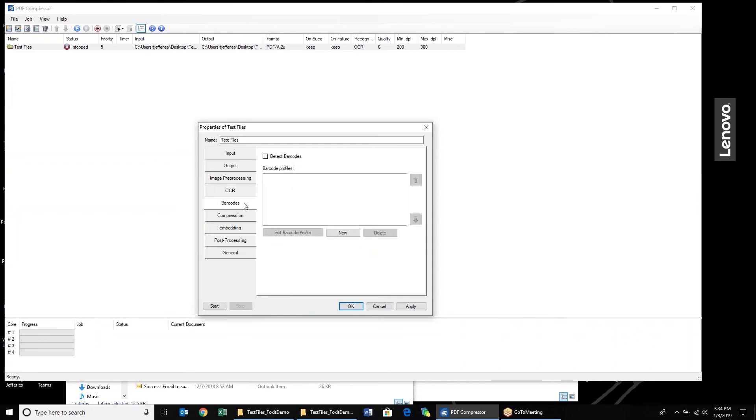We now have a new section for barcodes. You can check off here and detect barcodes, and then we can edit the actual barcode profile. If you have a QR code or other types of 1D or 2D barcodes that you would like us to process and action, basically name the files based on the barcode or split the files up based on that barcode, we can now do that for you.